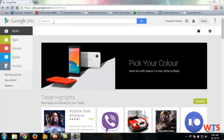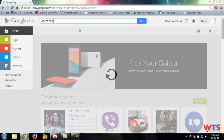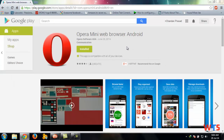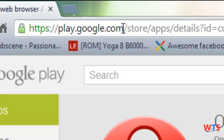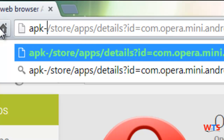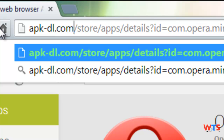First, go to the Play Store and search for your required application. Suppose I want to download Opera Mini. Click on Opera Mini. Now look at the address bar — here you can see play.google.com. Now replace it with apk.dl.com and click Enter.